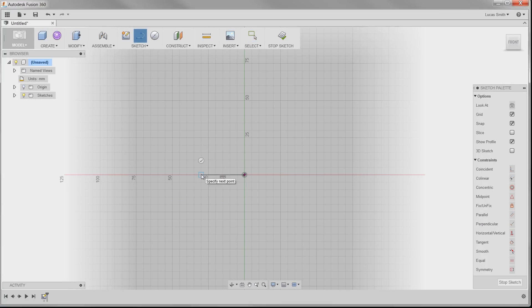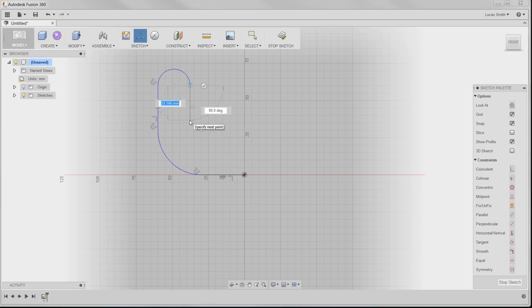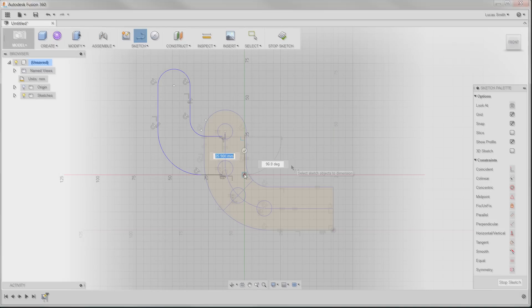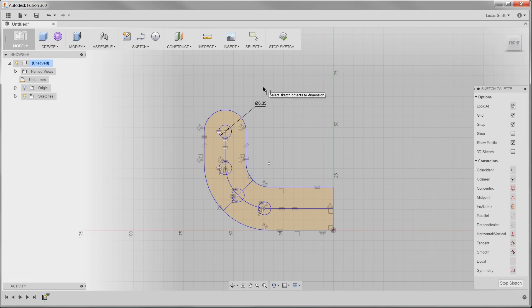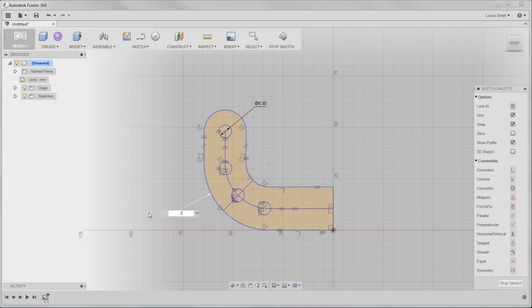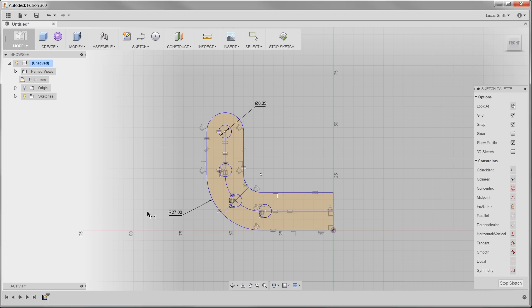During the creation of sketch entities, you have the option to enter exact dimensions or simply rough something out and then add the dimensions later. Adding them while sketching saves a significant amount of time, and the values can be modified at any time.